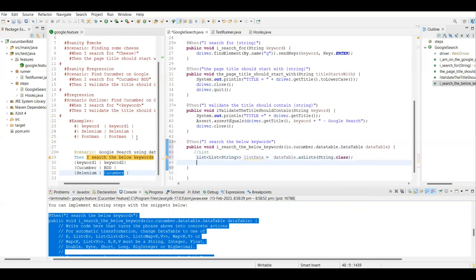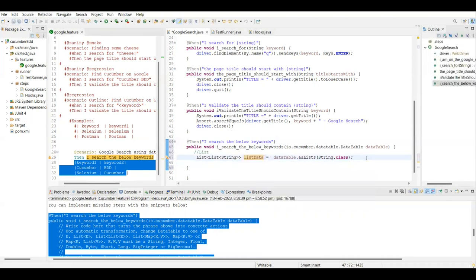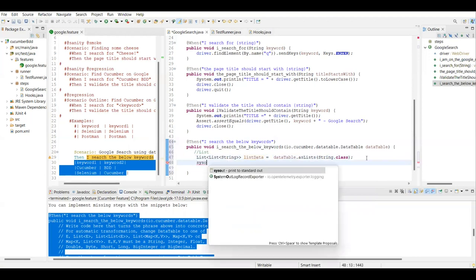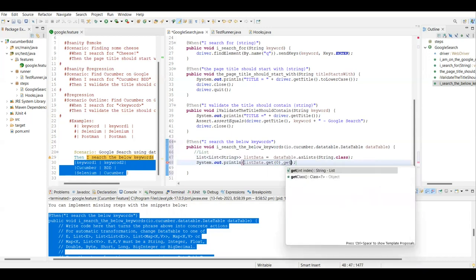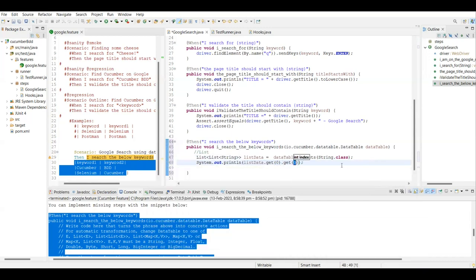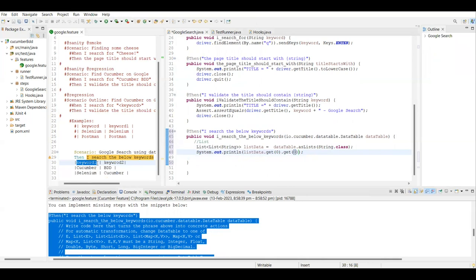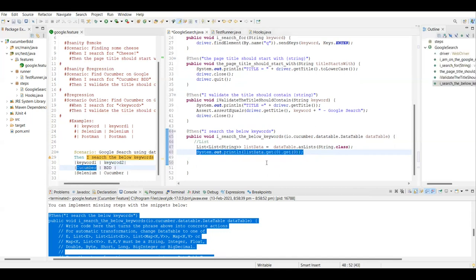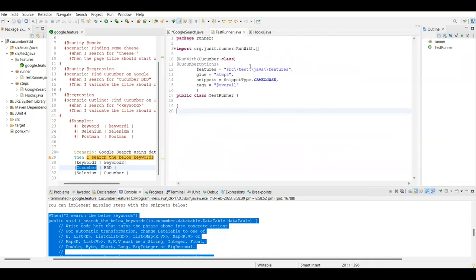Now the values from the feature file will sit in listData. To check what's coming, I'll use listData.get(0).get(0). Since this stores in table format as a list, I'm expecting to print 'keyword one' — the header value. If I want to get cucumber in the console, since it's in the first row I'll use get(1).get(0). Let me run this scenario.